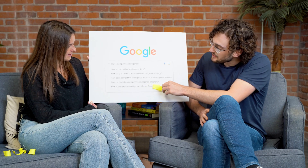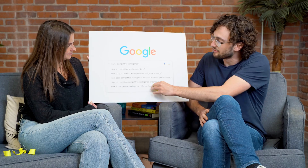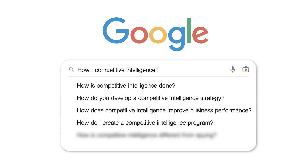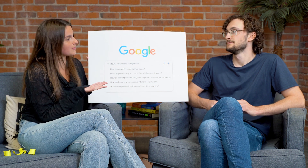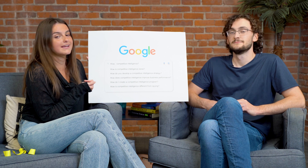Last question: how is competitive intelligence different from spying? The way Crayon does it, it's spying done for you, rather than you going out, putting your life at risk maybe, and doing the spying yourself. It's not illegal.